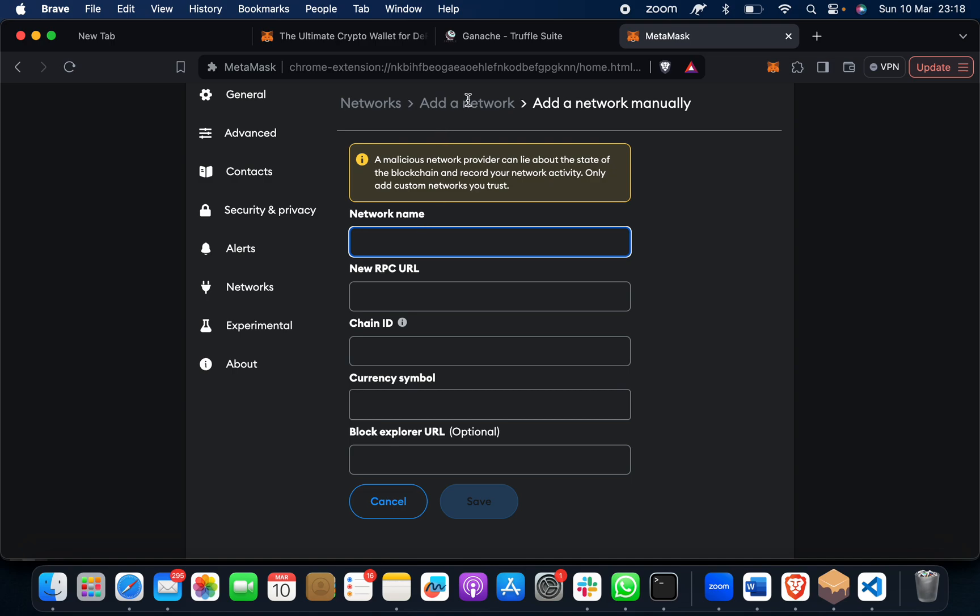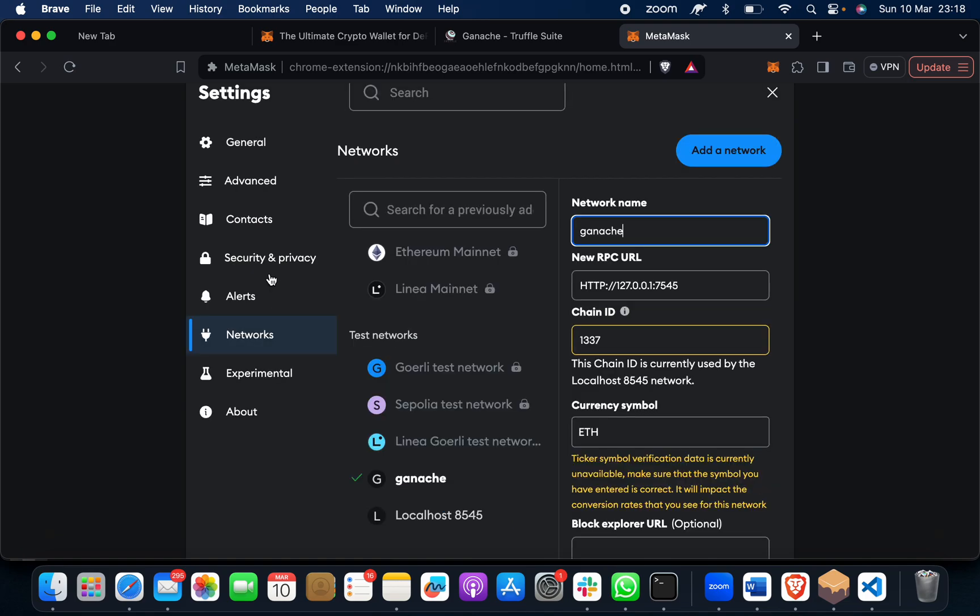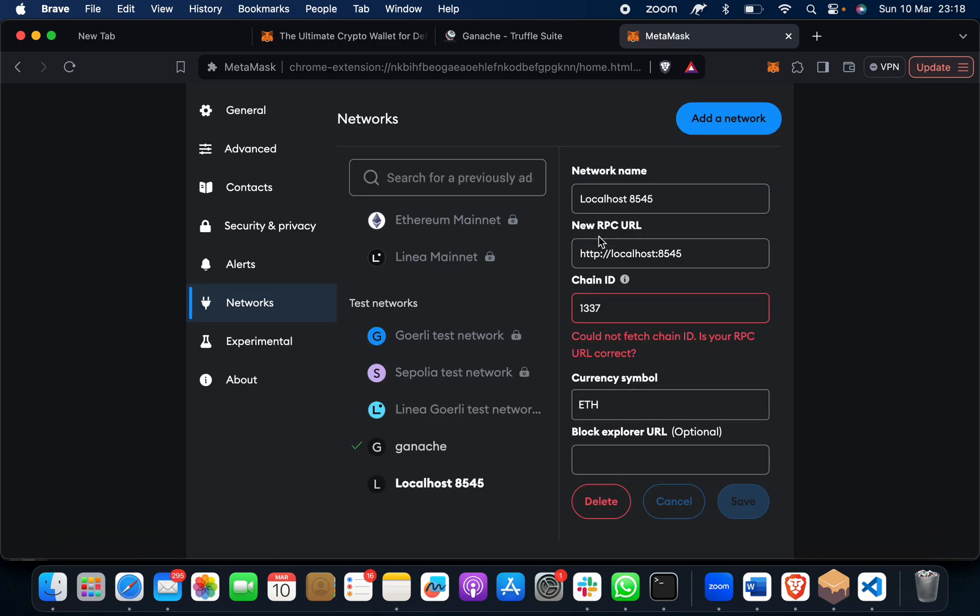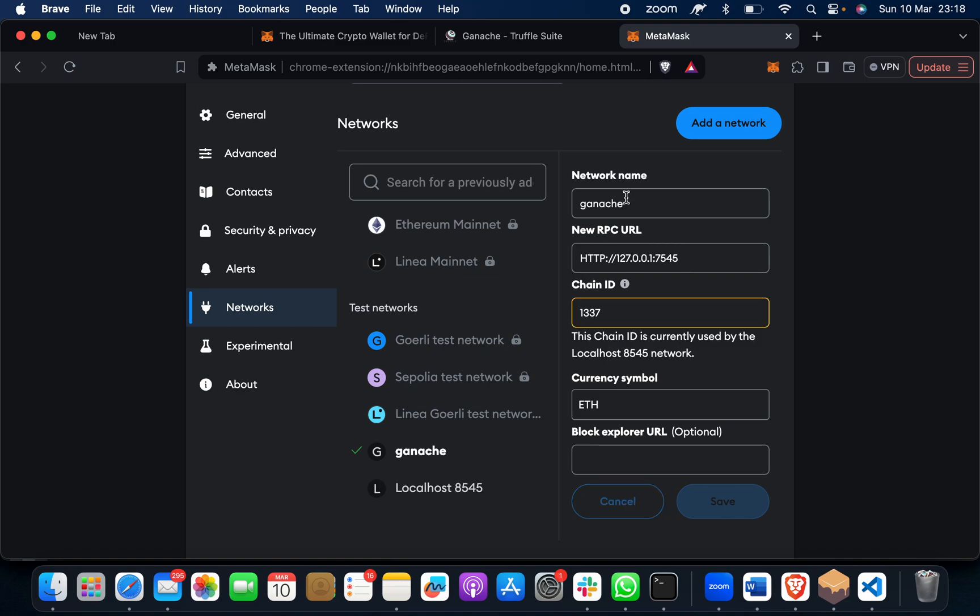Here you have to enter the network information. I've already connected, but I'll show you how to do it. When you click here, you have to put the network name as anything you want - like 'Ganache' - then put your RPC URL, chain ID, and currency symbol. Same as that, I'll show you once again: keep your MetaMask network name as Ganache, this is the RPC URL, this is the chain ID, and ether symbol.